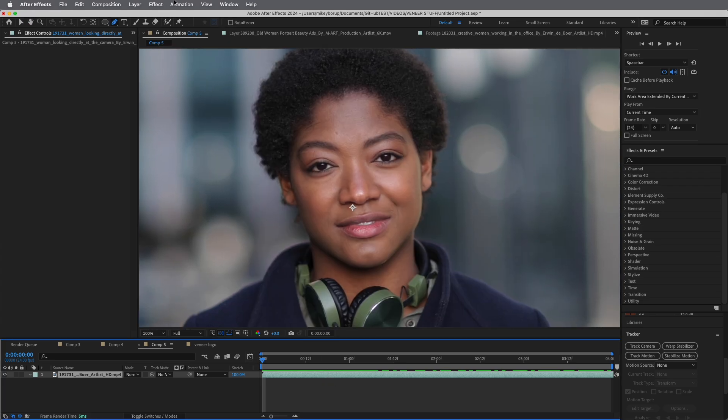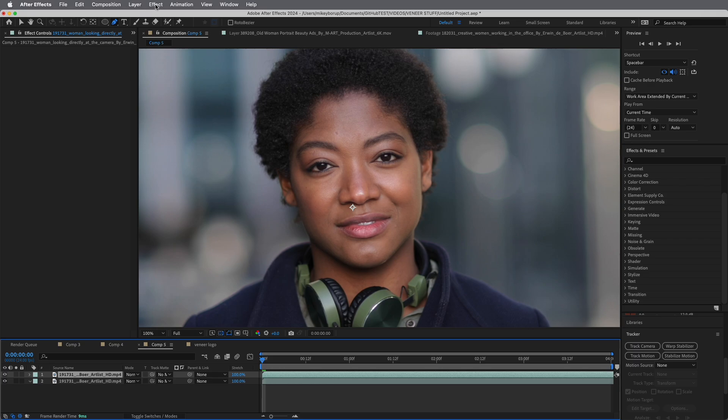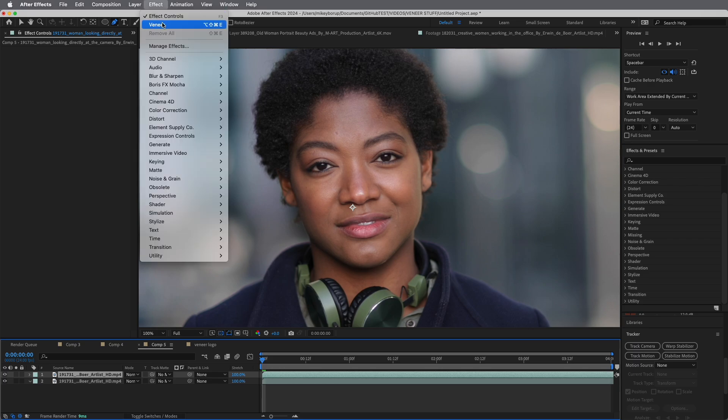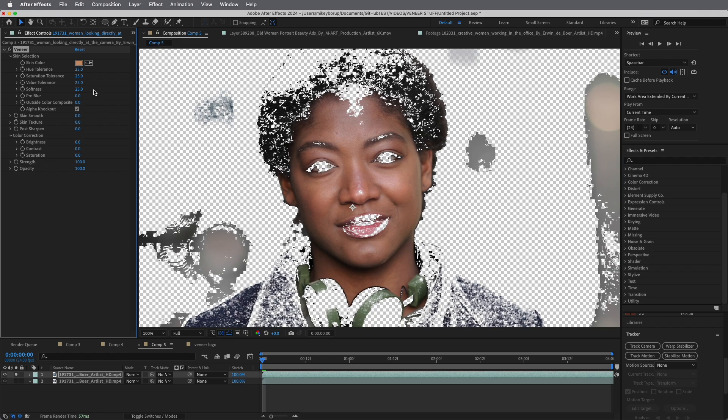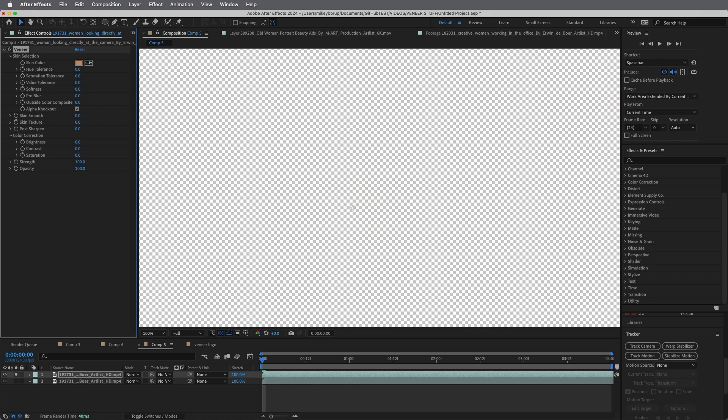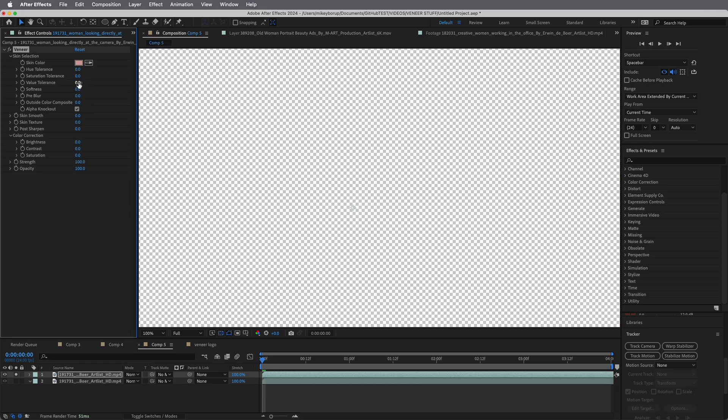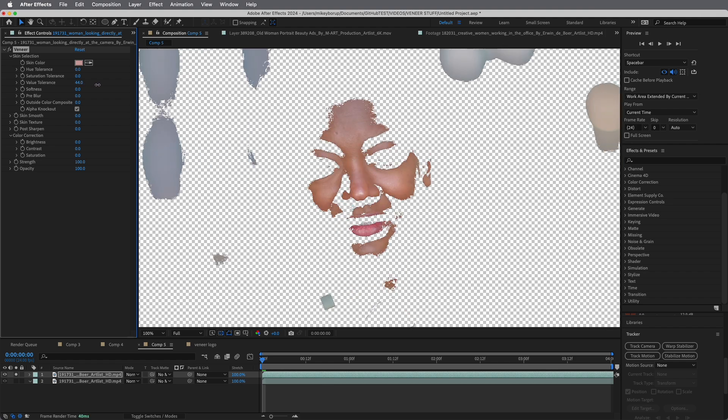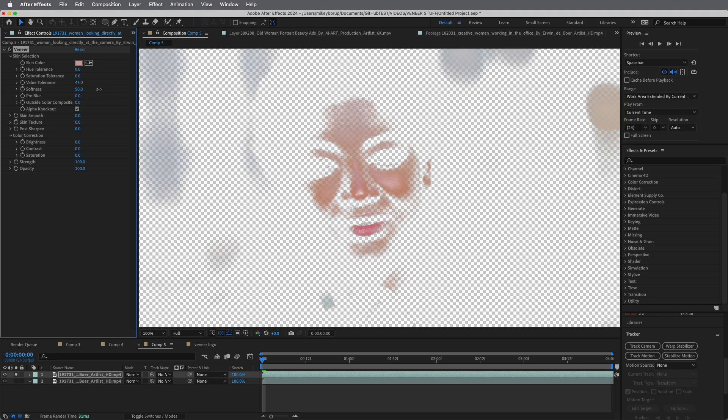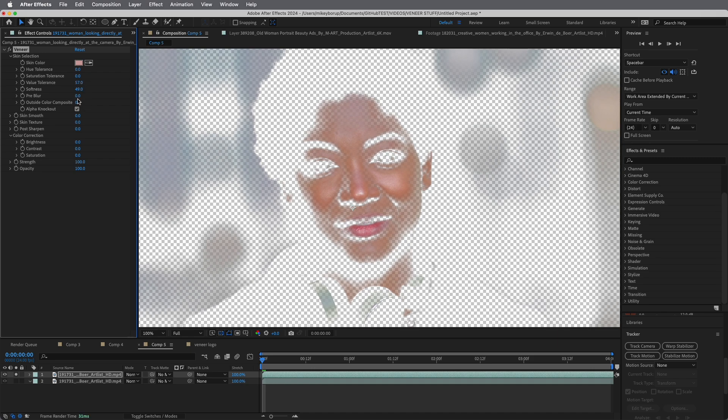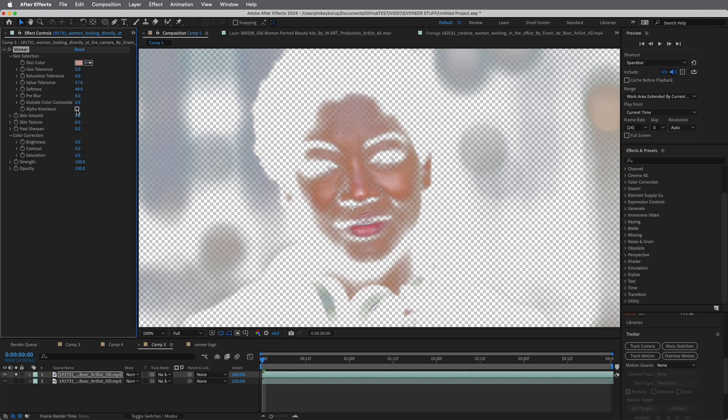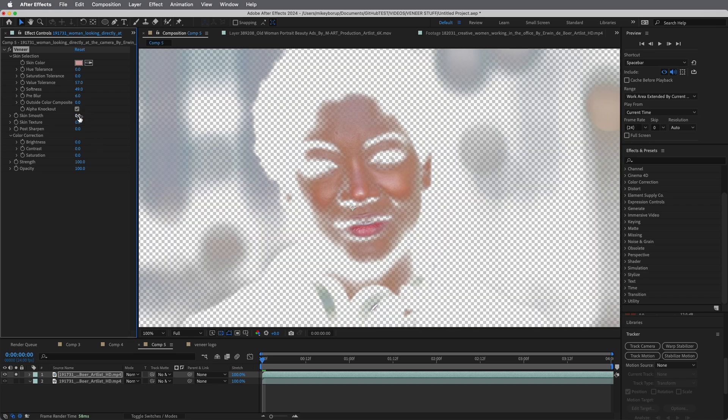I'm going to duplicate this again. I like to work that way. On this top layer, let's add Veneer and solo it just so we can see what we're doing. Turn on the alpha knockout. I'm going to set all of these values down to zero so I can start from scratch. I'm going to pick this more highlight color. Then let's bring up the value slider. You can see it's starting to bring in more of the highlights. Let's adjust the softness, bring the value in a little bit more, maybe add a bit of a pre-blur.